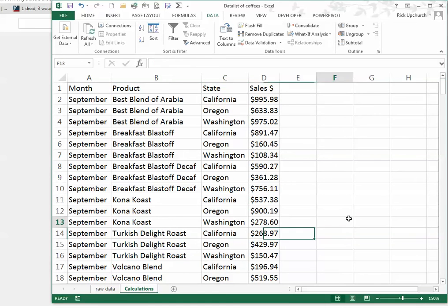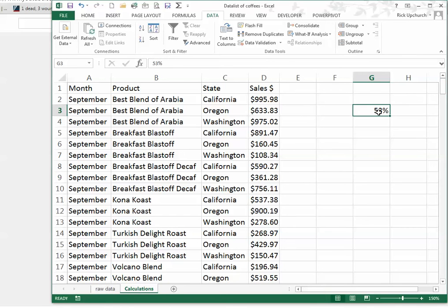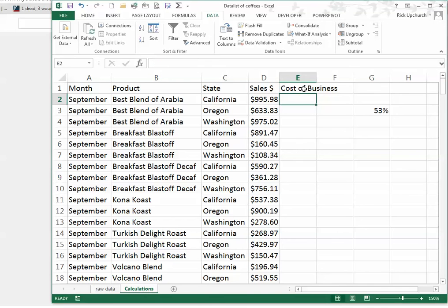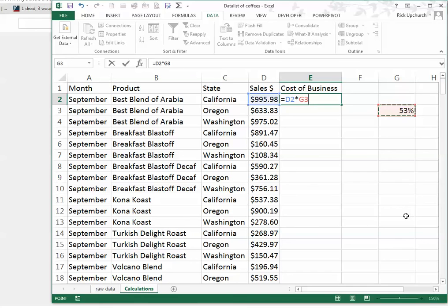I'll be working in this calculations spreadsheet now so that if I do something that could endanger the information, it won't endanger my ability to go back and start over if I have to. Now I want to talk to you about the difference between a static and a dynamic cell address. This is cell address G3 — column G, row 3. I'm going to put in the number 53% and hit Enter. I want to use this number in a formula — this is the cost of business, meaning it takes 53% of all my sales just to pay my overhead. I'll hit the equal sign, choose D2, hit the asterisk, and then hit G3 where I've got that variable located. There's the formula: D2 times G3.